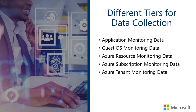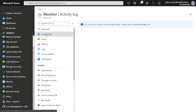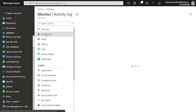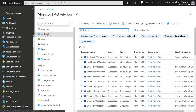We can achieve that in the monitoring service. If we go back to the portal, below the overview we have the activity log. The activity log will show every single action that has been executed or has taken place in the subscription at the platform level.